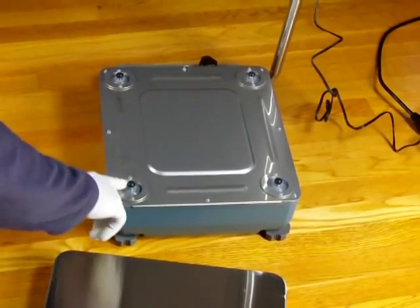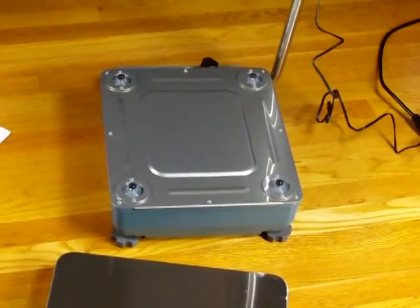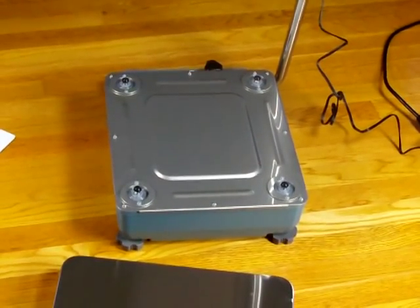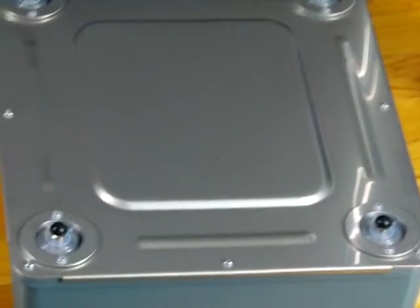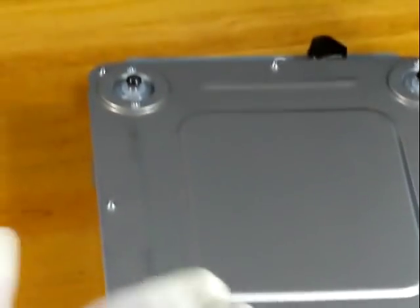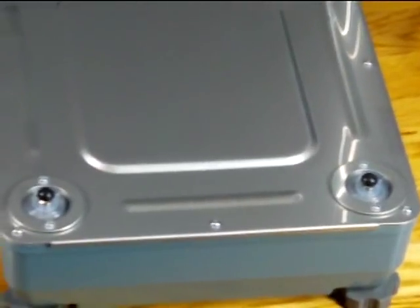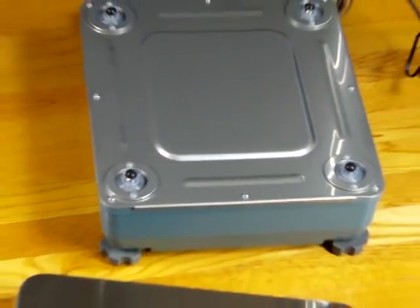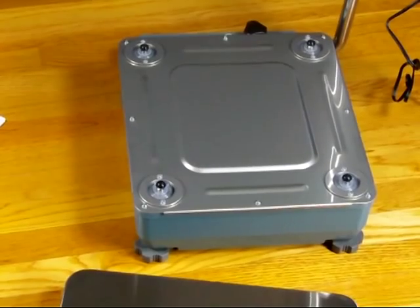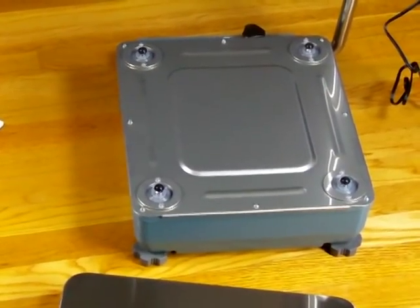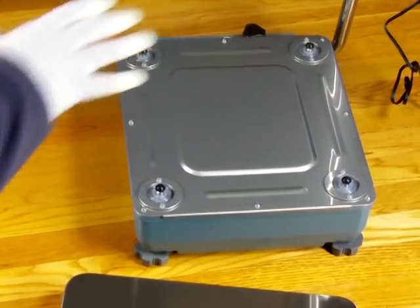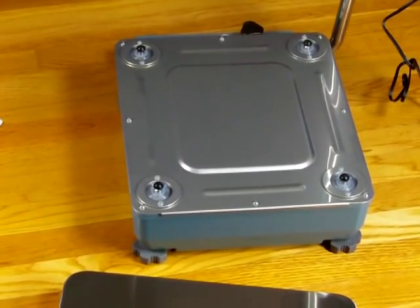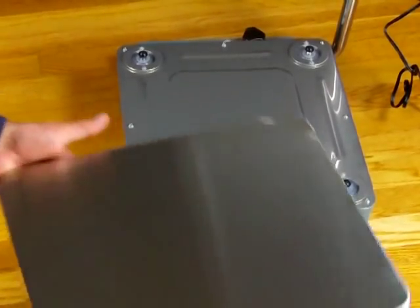This unit is IP65 rated. The IP65 means that it is dust tight. So if you're in a dusty environment, a gravel pit or something like that, no dust is going to enter this unit. And it's protected against water. You can spray this down with water, not a direct spray, but spray it, wash it down. You'd have no problem. The unit is completely sealed. So this is IP65 rated.